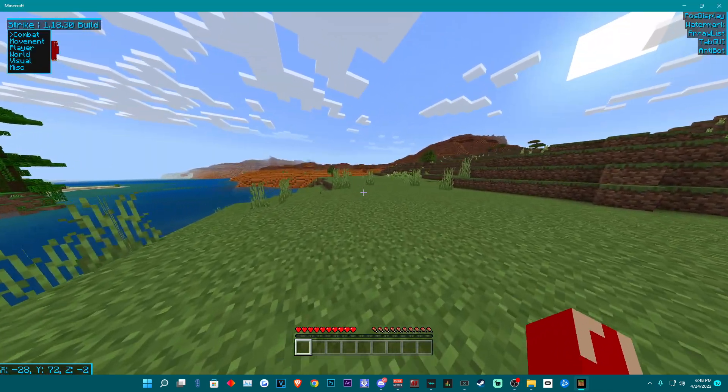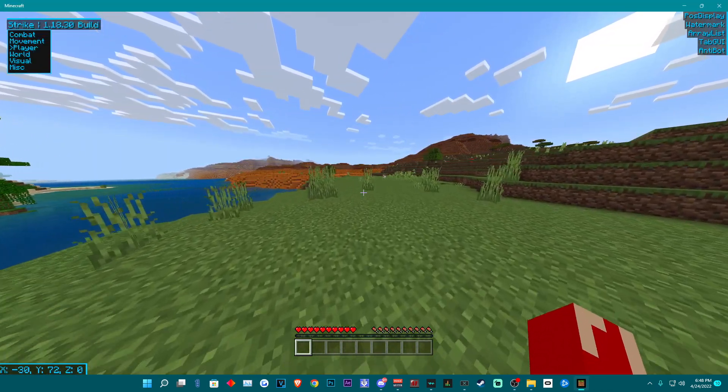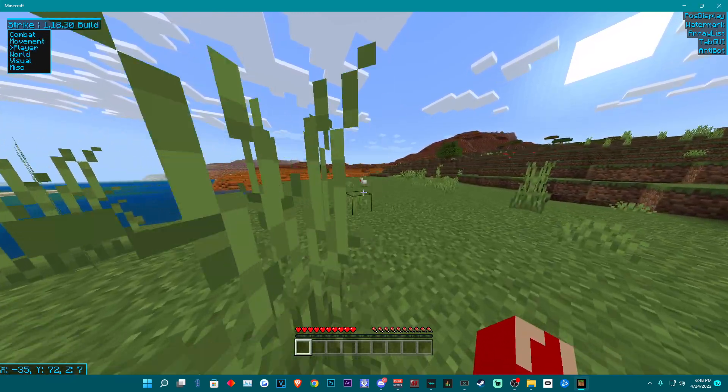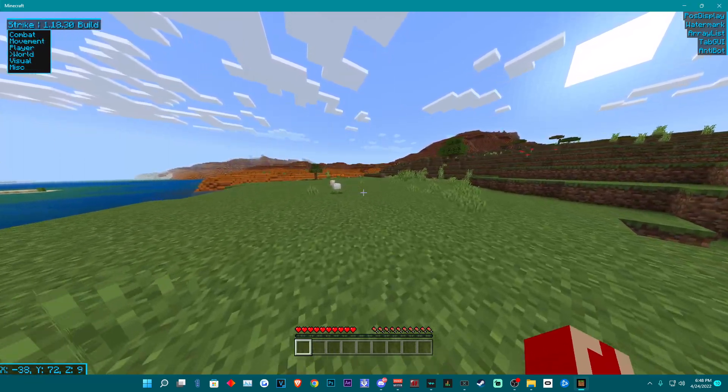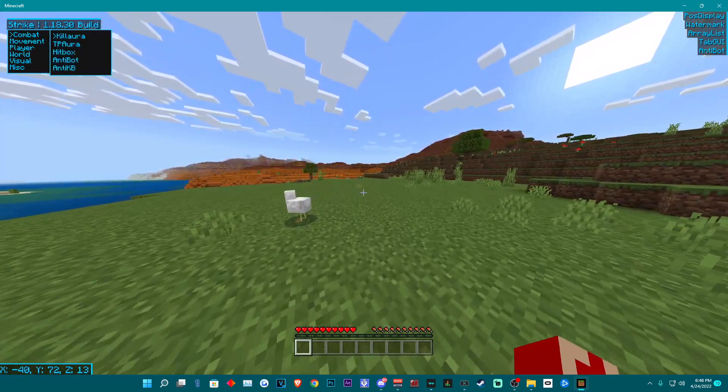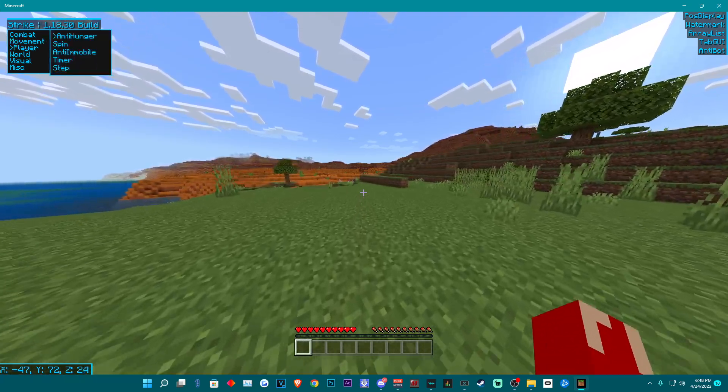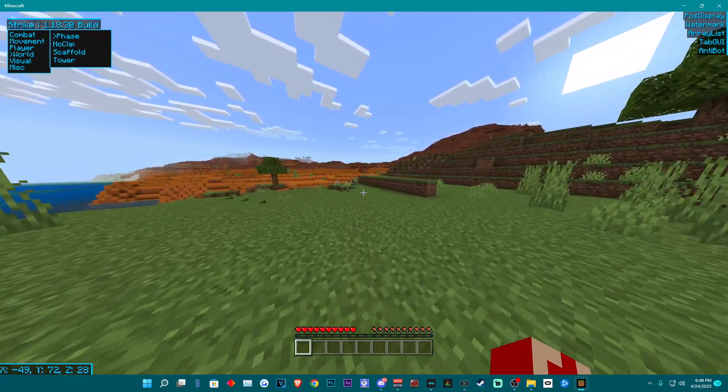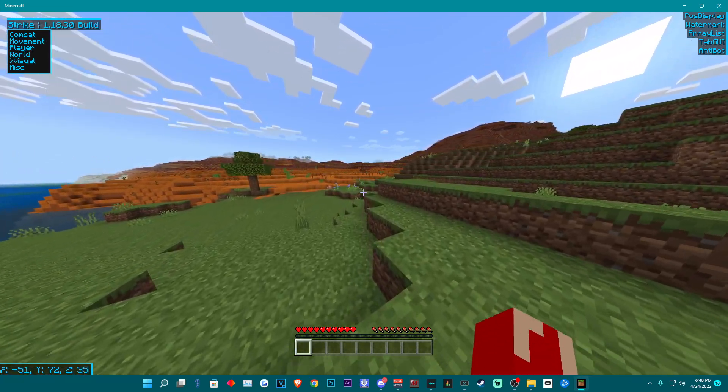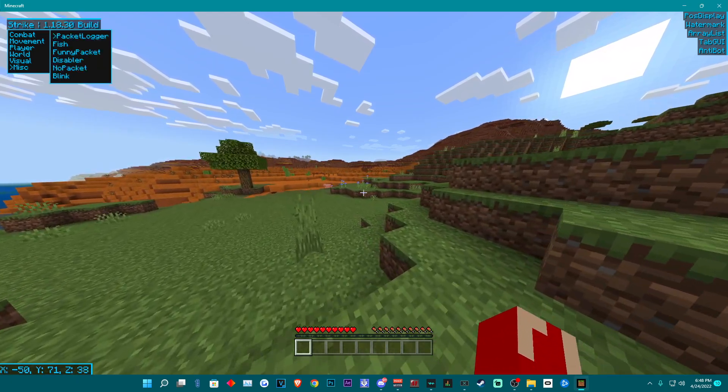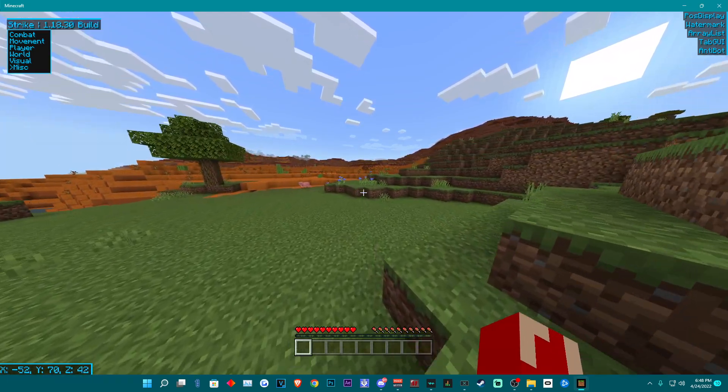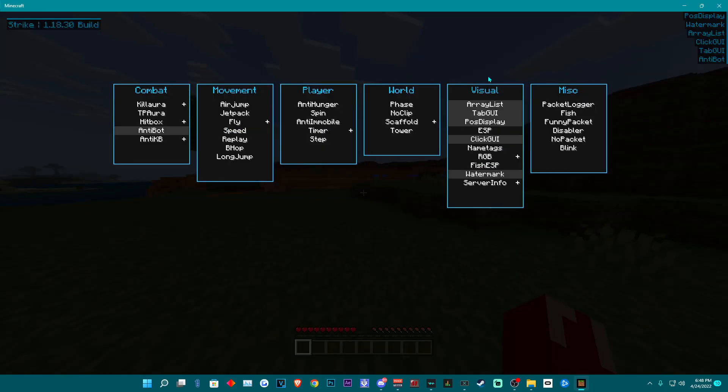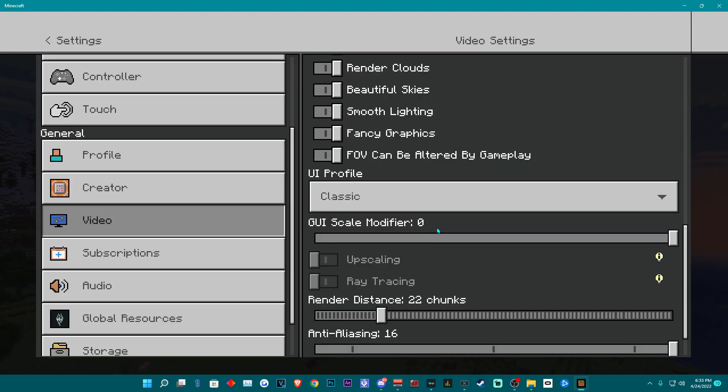By using the arrow keys on your keyboard you can navigate through the menu and enable and disable options. By pressing the insert key you'll bring up the click GUI. Now if you don't have an insert key on your keyboard you can go ahead and type in the commands dot bind and bind it to a different key.